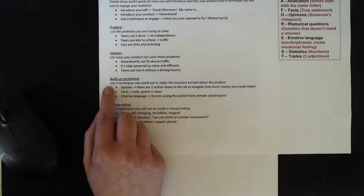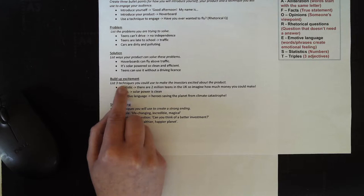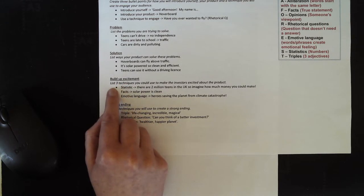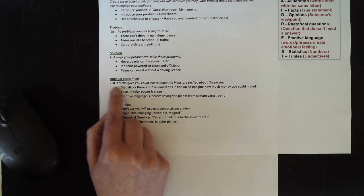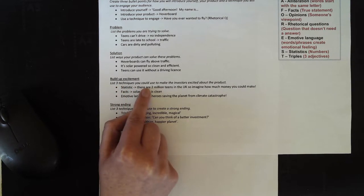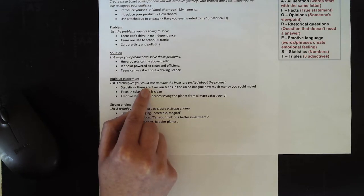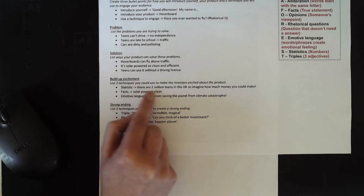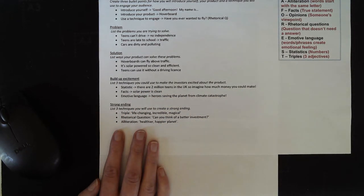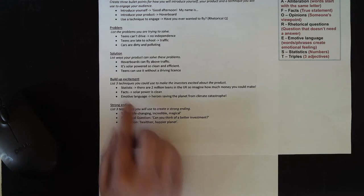Now you need to build up excitement in your investors. You're going to list three techniques that you could use to make the investors excited about your product. Here are the techniques that I've chosen.